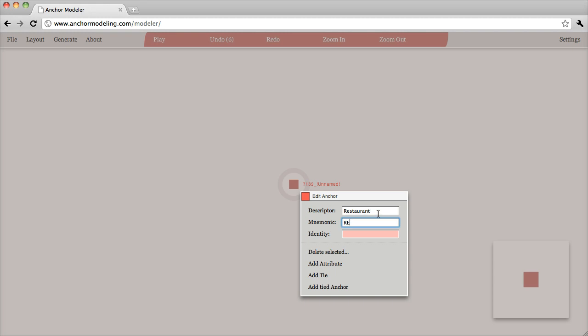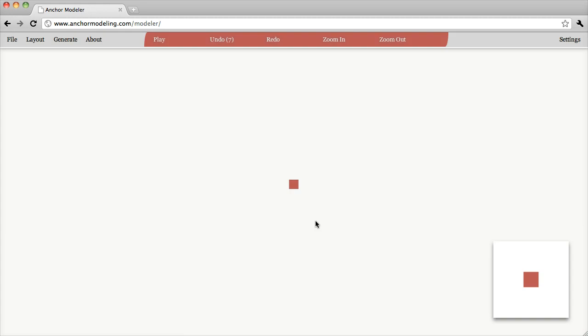Anchors have something called a mnemonic, which is used to identify them in the model. These mnemonics are two-letter mnemonics and they have to be unique within the model. The identity is the data type for the surrogate key that we're going to use — let's make it an int. So we now have our restaurant anchor.